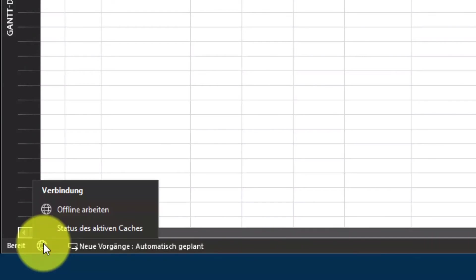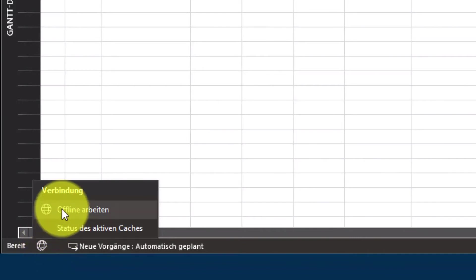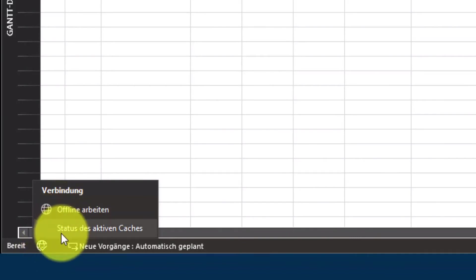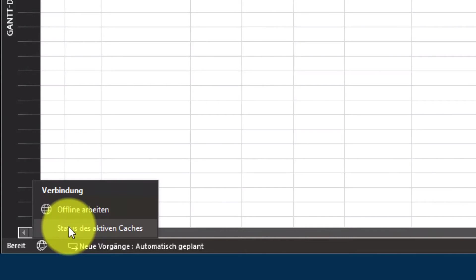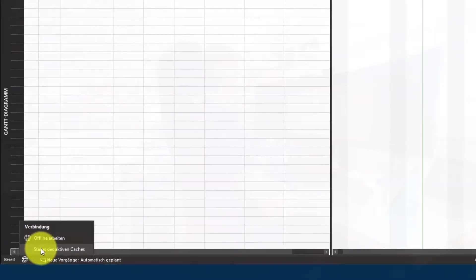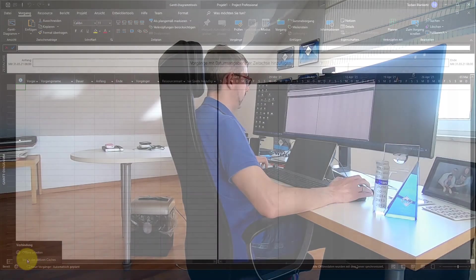Klicke ich da drauf, kann ich dann auch nochmal die Option wählen, ob ich offline arbeiten möchte oder aber den Status des aktiven Caches anzeigen. Das kann schon mal ganz nützlich sein, wenn ich eventuell Probleme mit der Synchronisation mit dem Server habe.